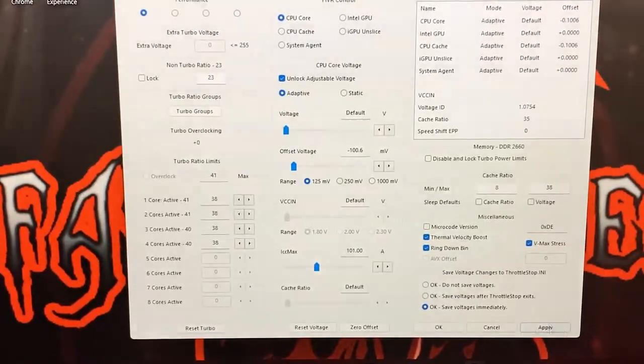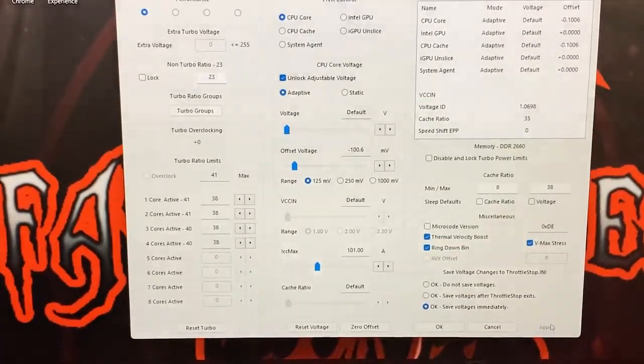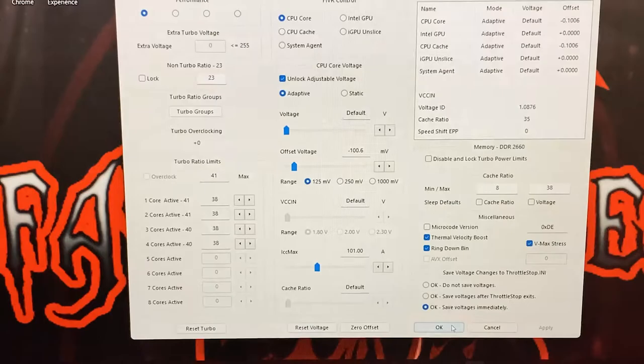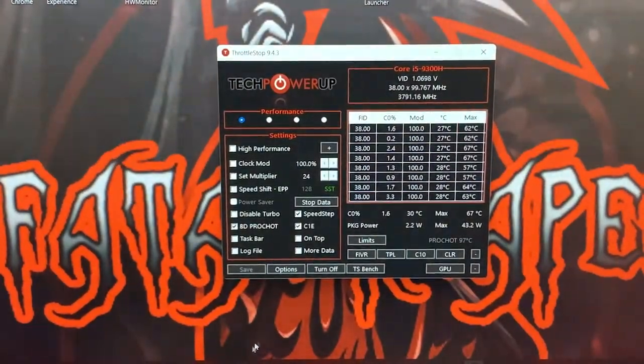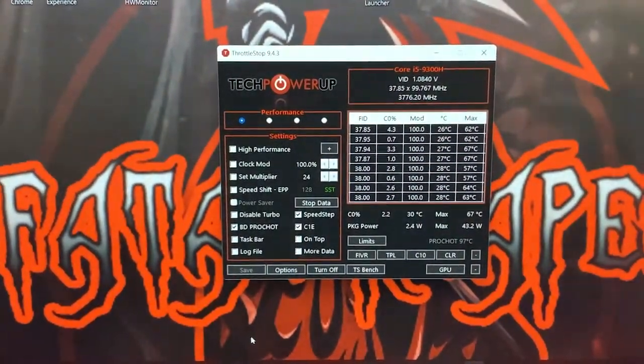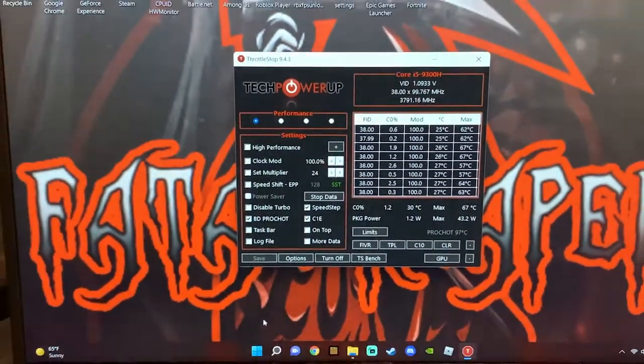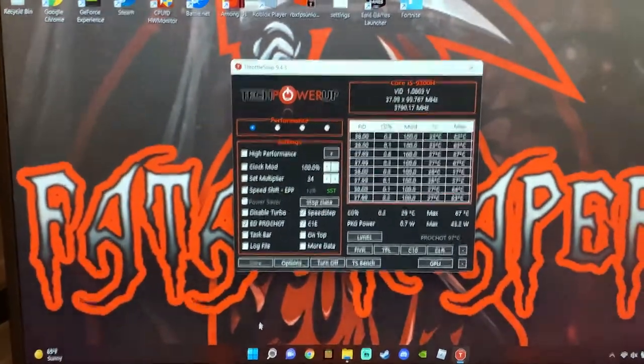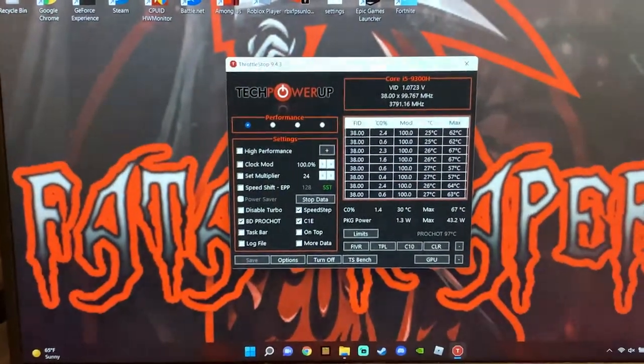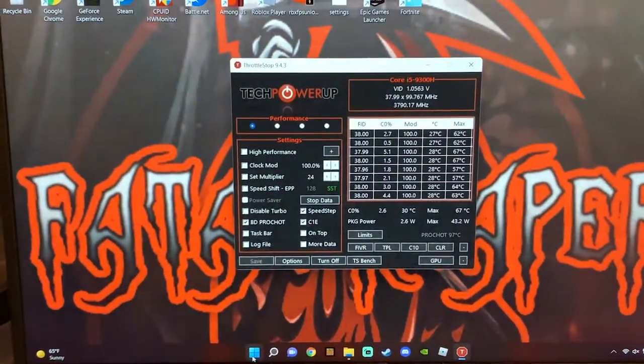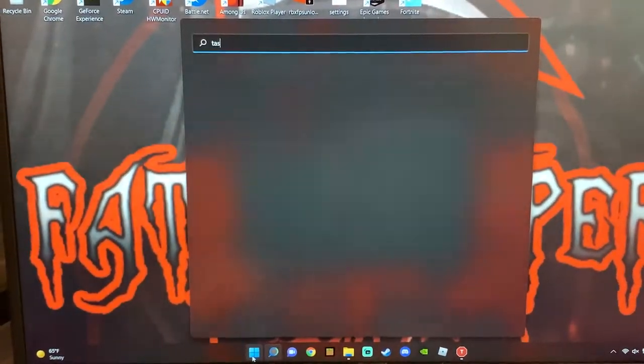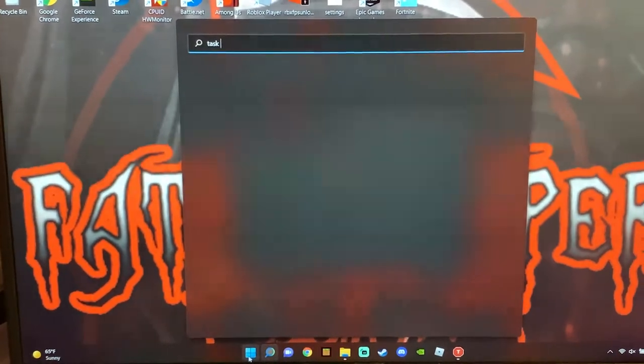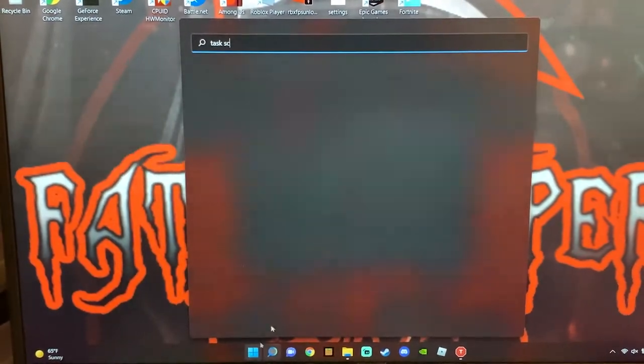Essentially what this does, undervolting your laptop is going to basically lower your CPU temperatures and everything like that, and overall make your PC run better, your laptop run better.